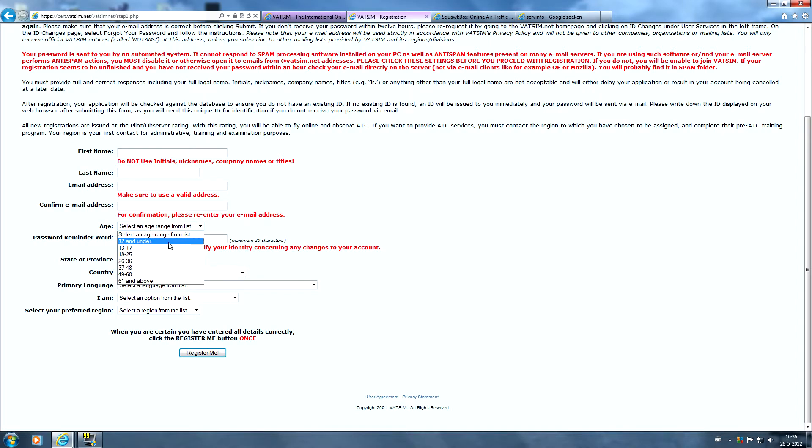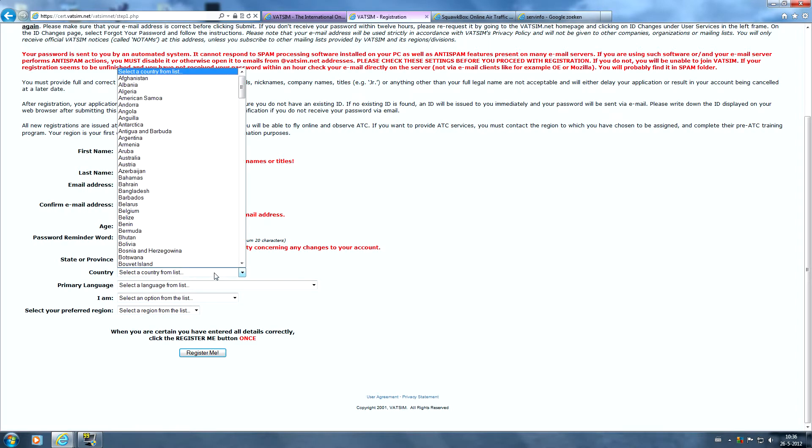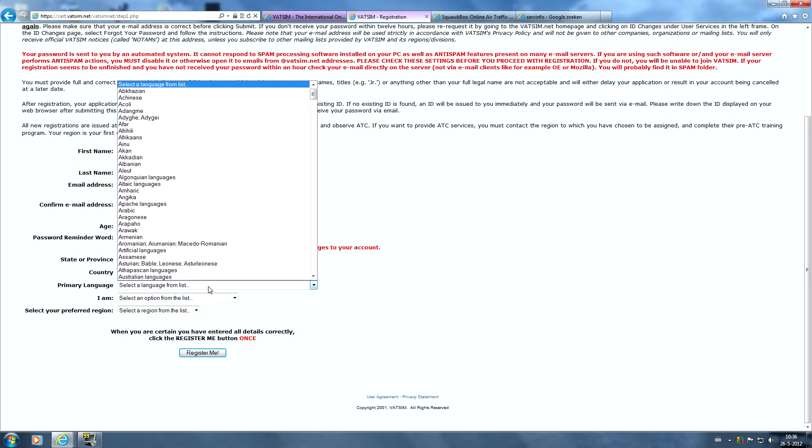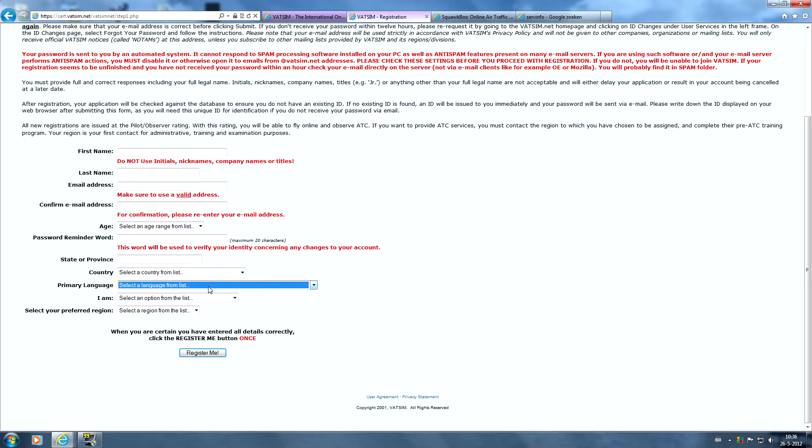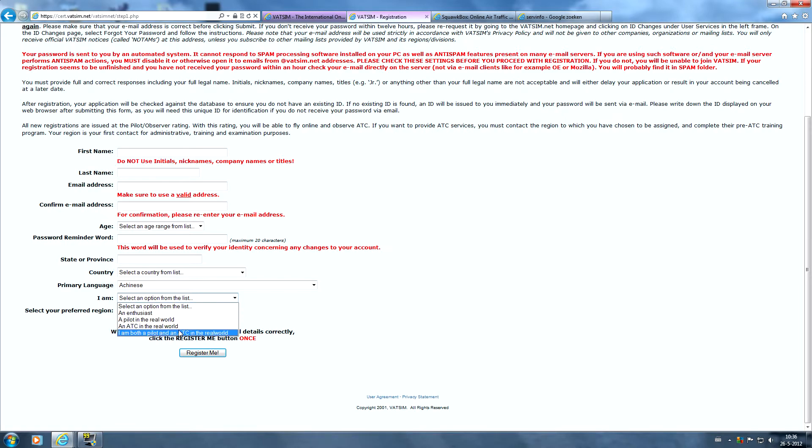Age, 12 and under won't work. You have to be 13 years or older. Also the password reminder words, if you forgot your password you can always view this word and maybe you will remember it. Your state or province, your country is very important, make sure you choose the right country. Your primary language and also you can select whether you're an enthusiast, a pilot in the real world, an ATCer in the real world, or both.